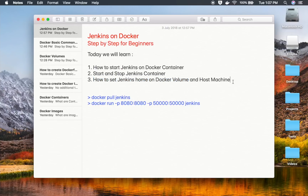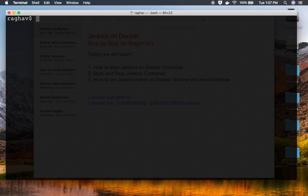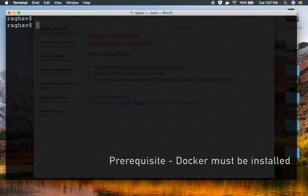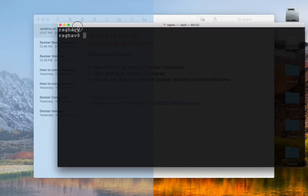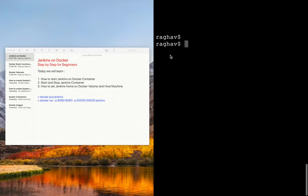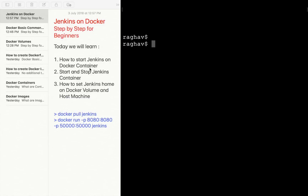Let's get started. If you are following this session on Windows, you can open your Windows command prompt or PowerShell. If you are on Linux, go to your Linux command line. I am recording this on a Mac, so I am on terminal. I will also split my screen so you can see the notes as well as the terminal window.